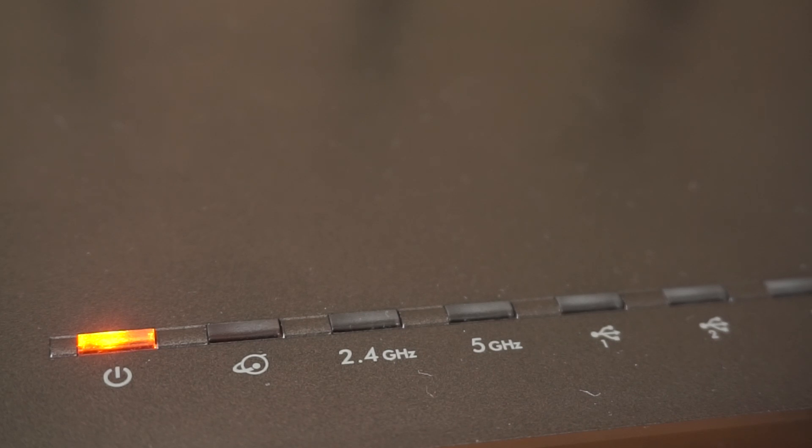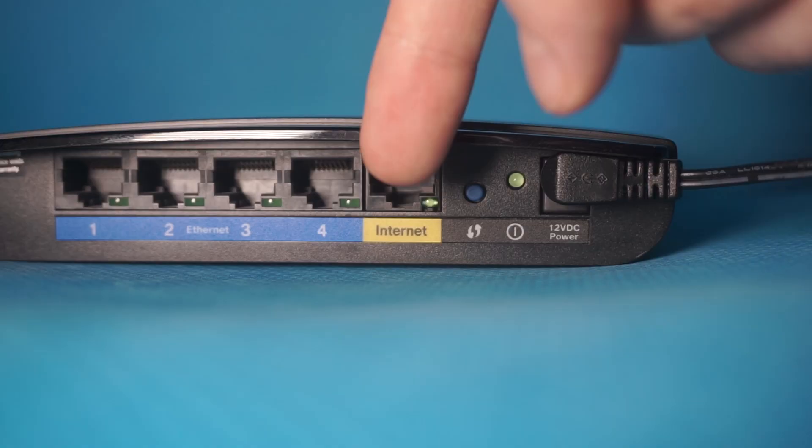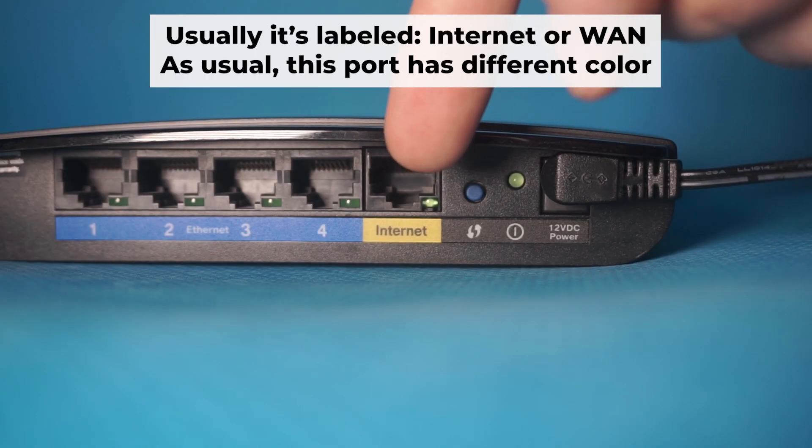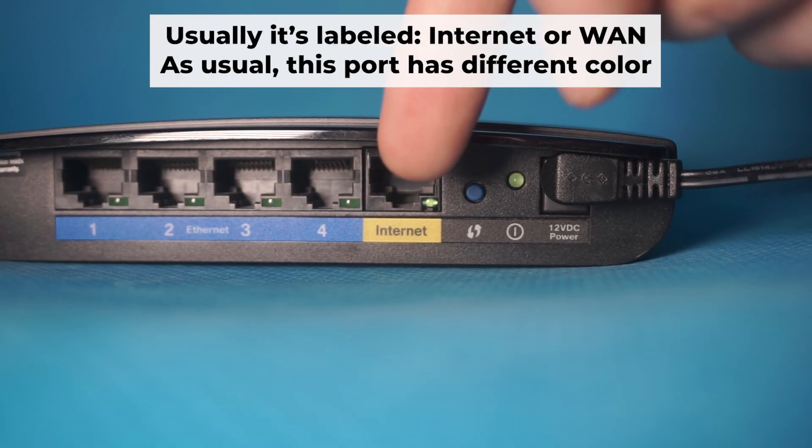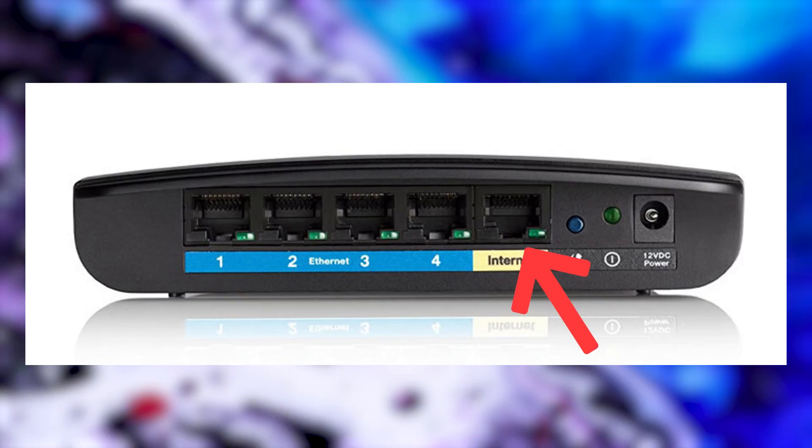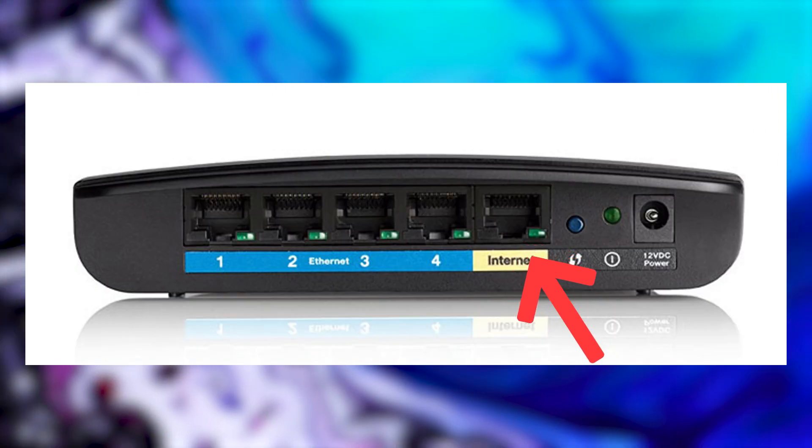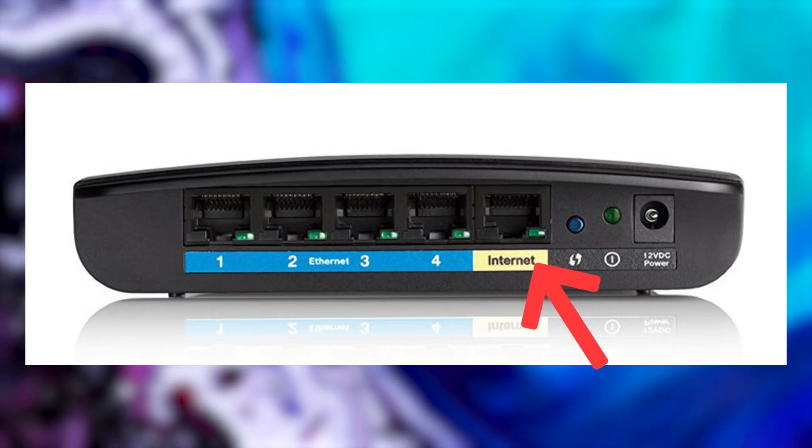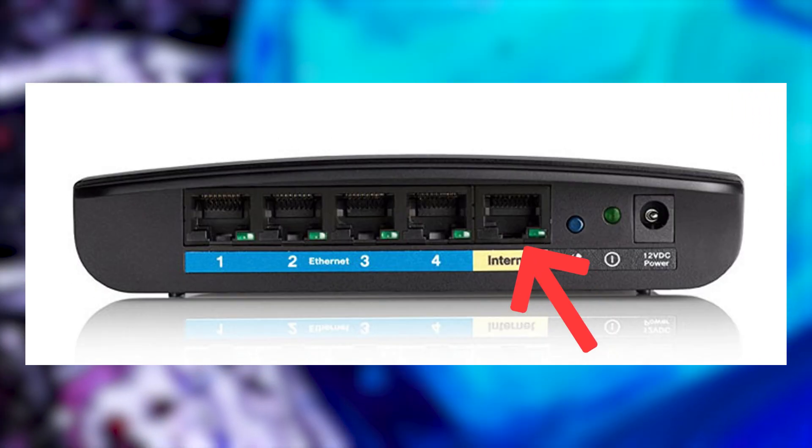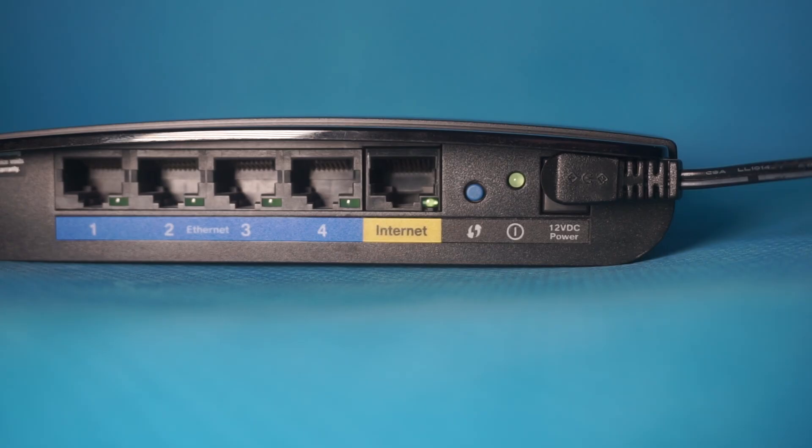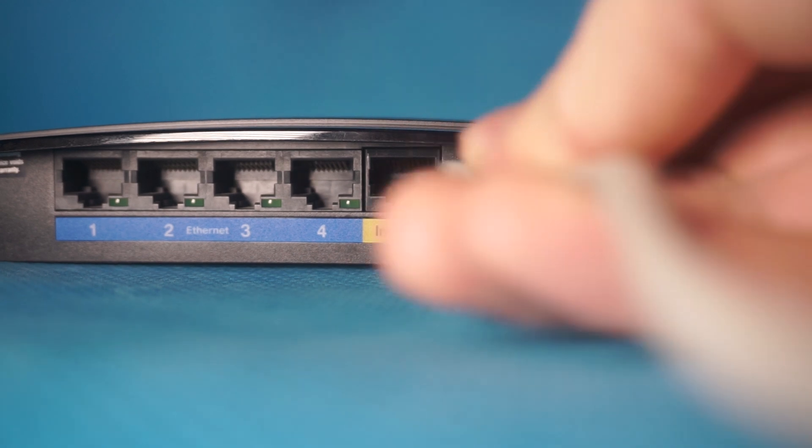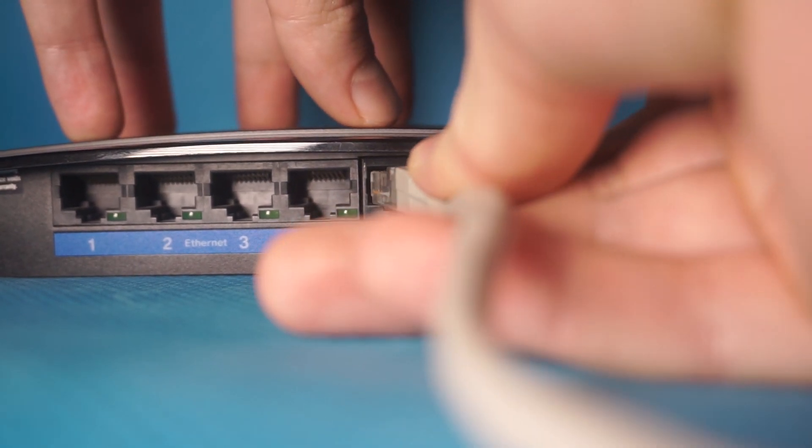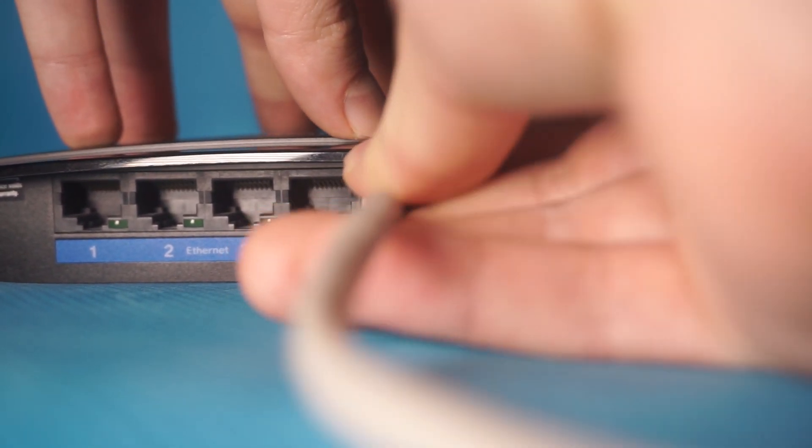It may take a few minutes for it to completely turn on. Next, connect the cable from your broadband provider or from your modem to a special internet port. This port is often called WAN and is usually a different color. Each cable should be inserted until it clicks into place.